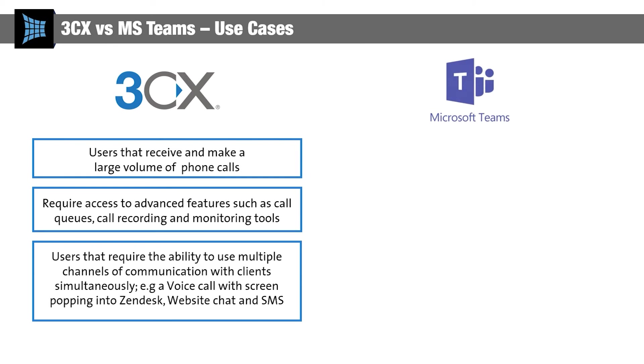In essence, if you're a B2C business, and or need to service clients across multiple channels, 3CX is the solution that we'd usually recommend, because you can service all your channels from the one easy interface.